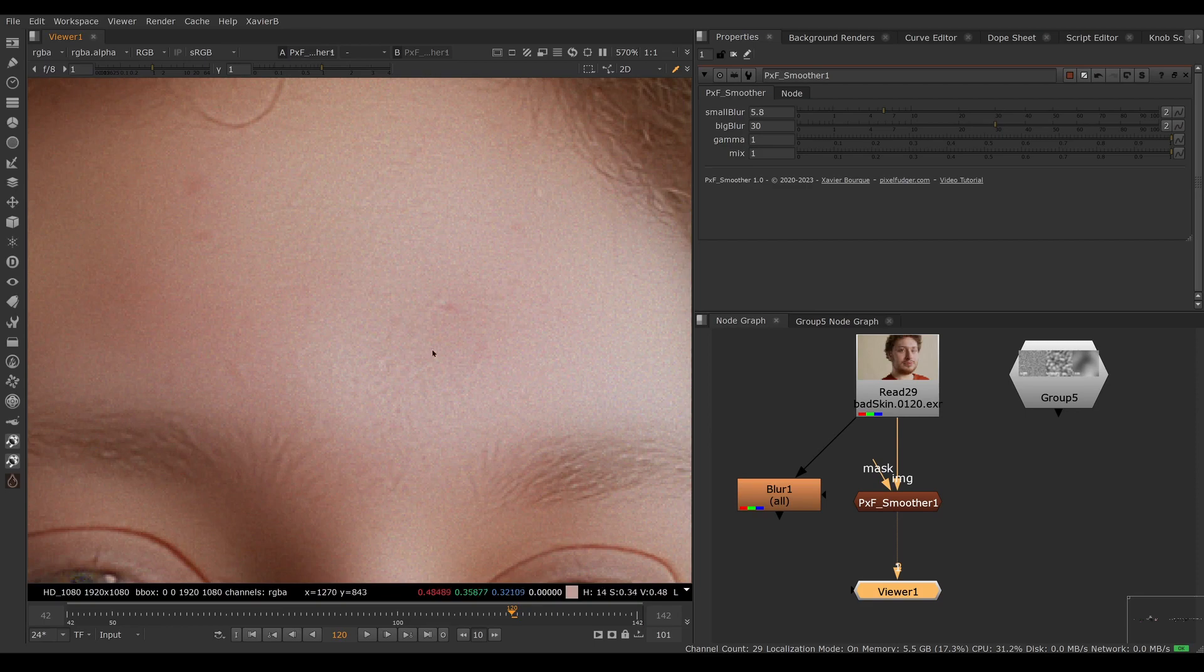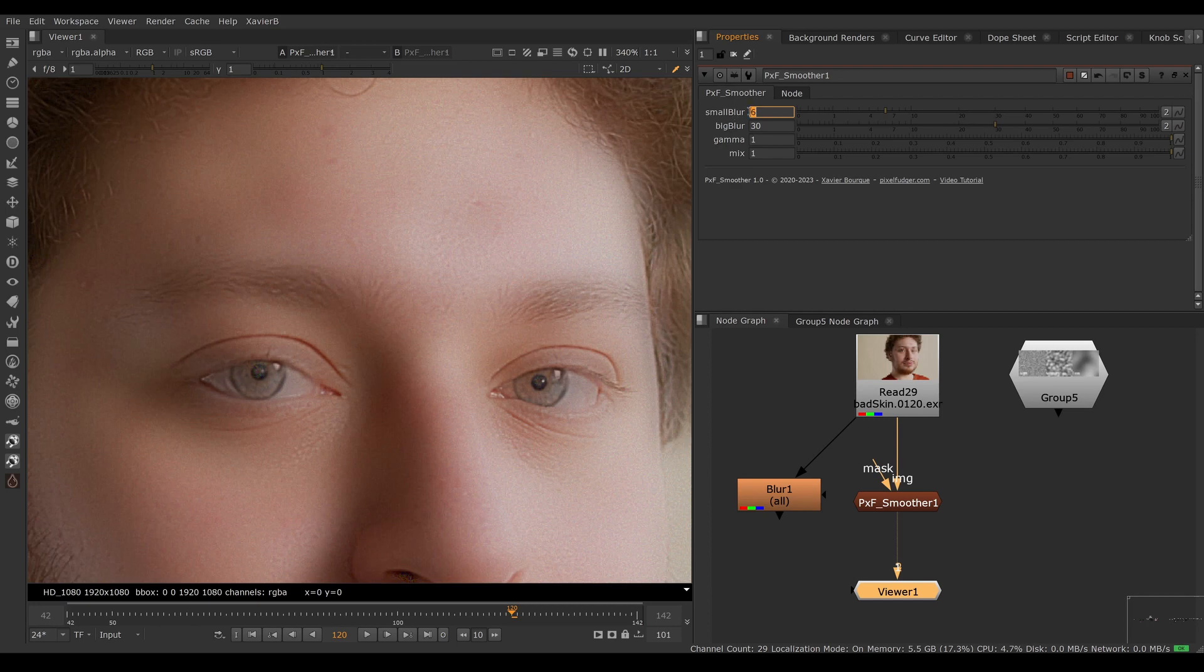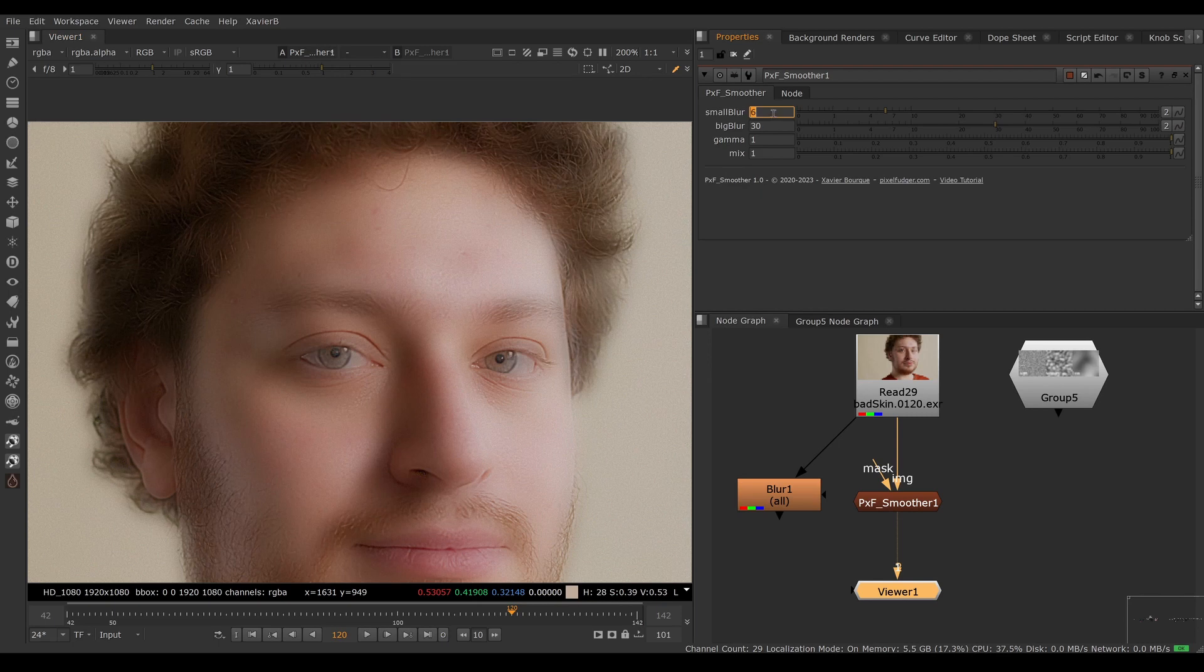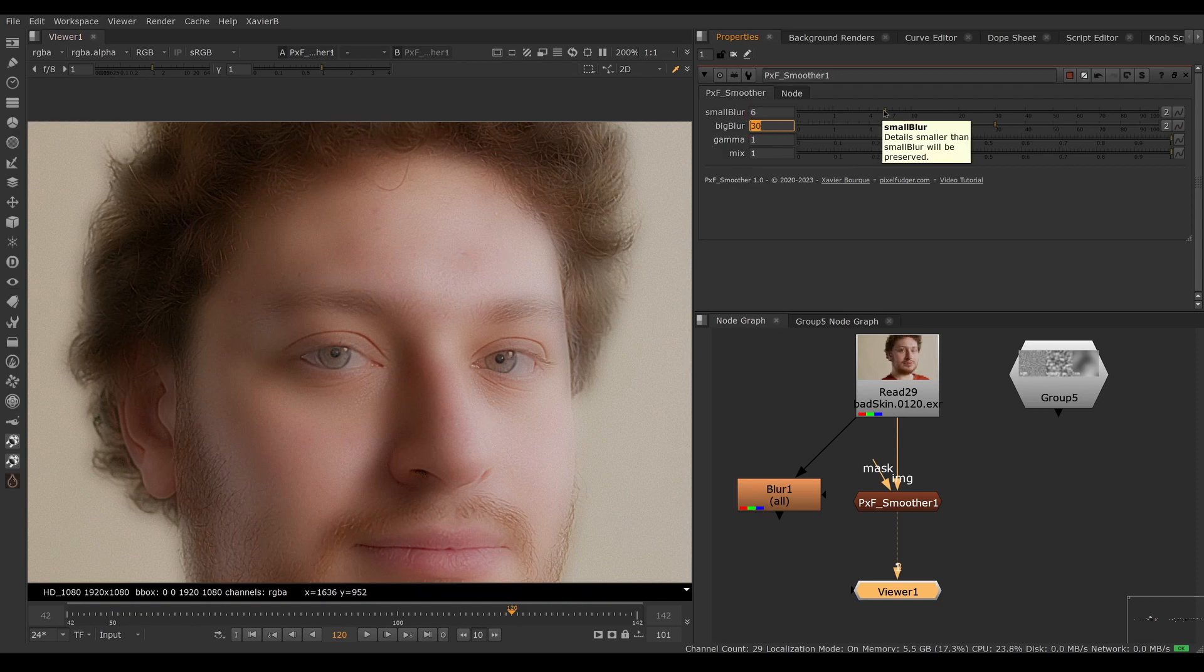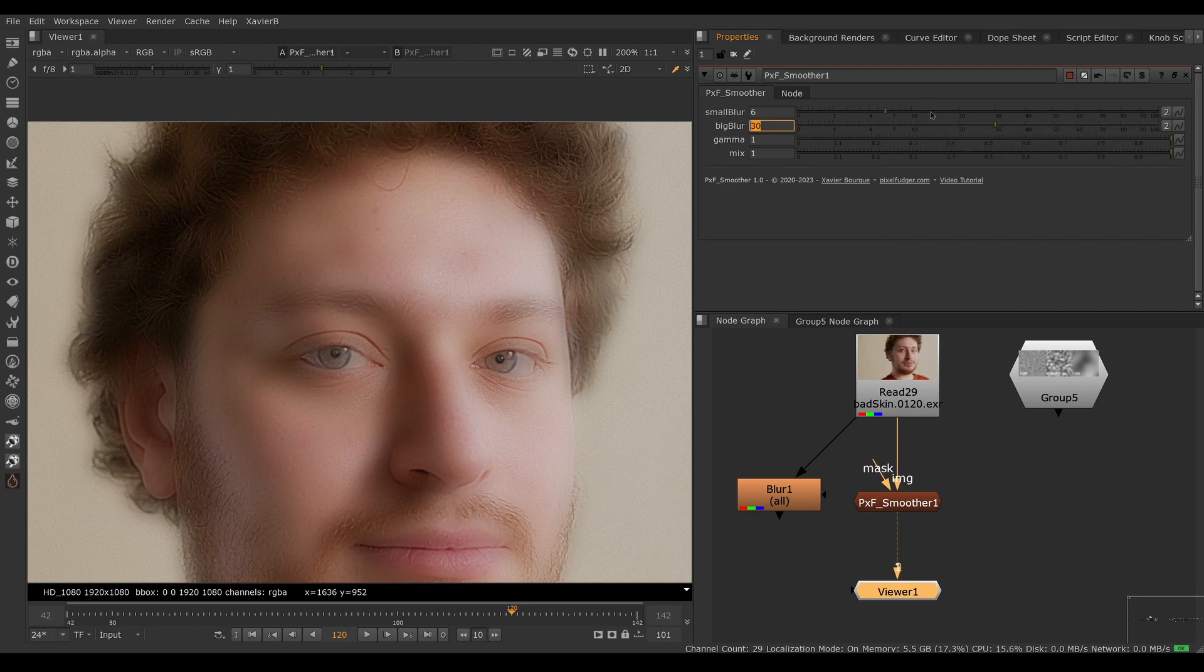Now everything is filtered between 6 and 30, so we're removing our mid frequencies here. All the high frequency, the small stuff below 6 pixels, is kept, and everything above 30 pixels is kept as well. So that gap between the two sliders is what we get rid of—the mid bands between 6 and 30 pixels is what we're filtering out here.